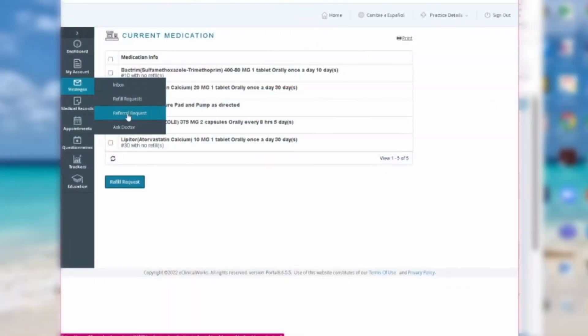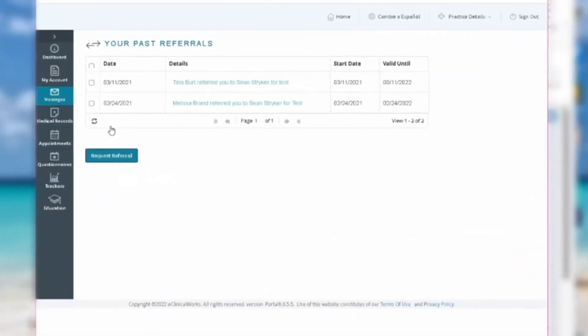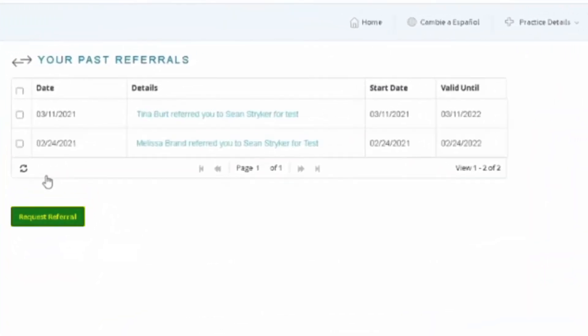You'll be taken to a page titled Your Past Referrals. There will be another Request Referral option on this page. Click on that blue button.